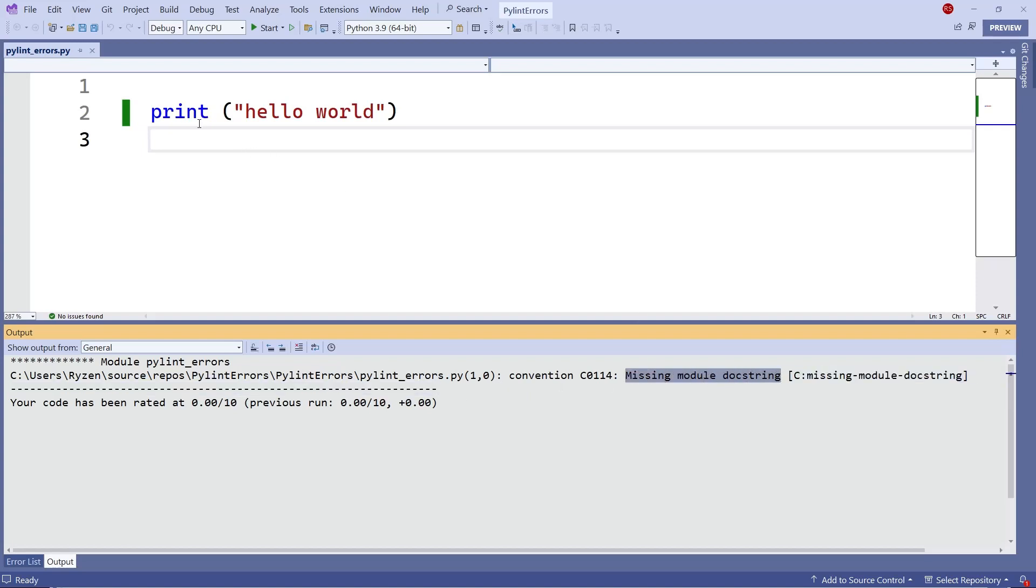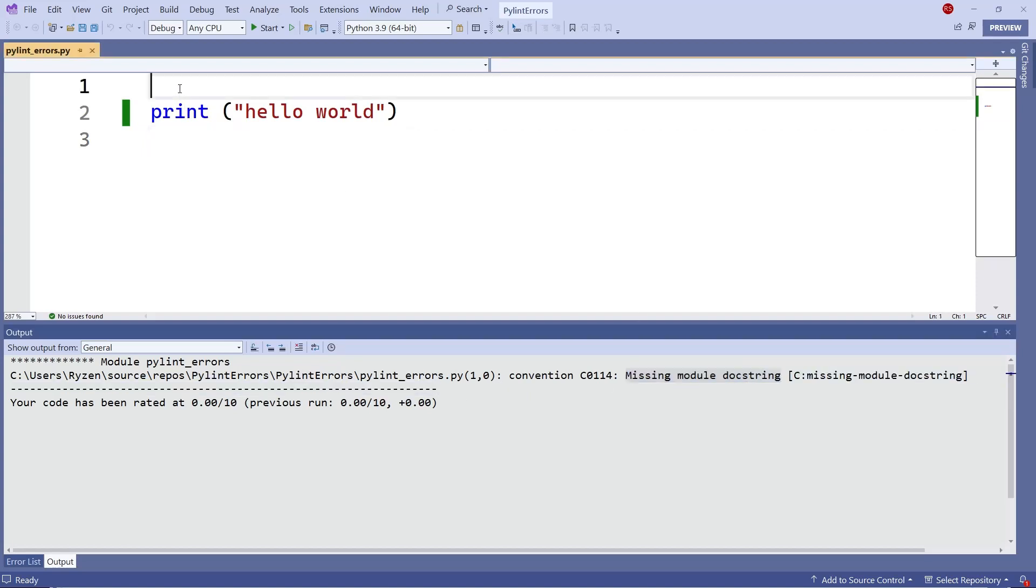So the docstring is just a documentation that comes on top of your code that tells you what your code is doing.